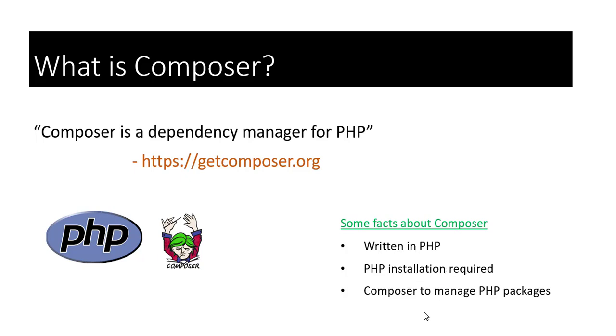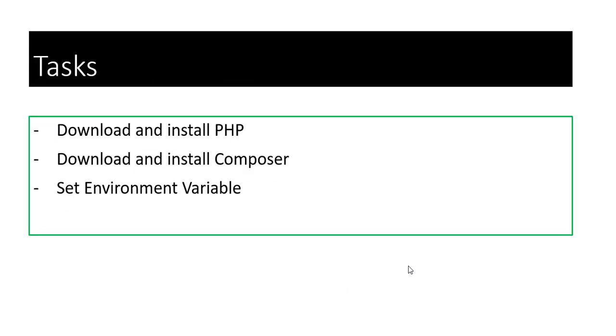Composer can be used to manage PHP packages. It allows you to declare the libraries your project depends on, and it will manage—in other words, install and update them for you. In the process of this video, we will carry out some tasks. We will download and install PHP, download and install Composer, and set environment variable for it.